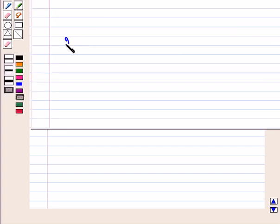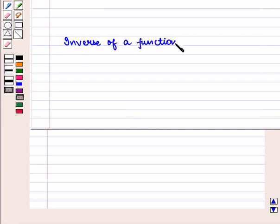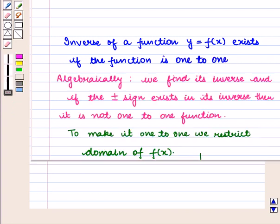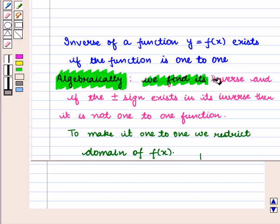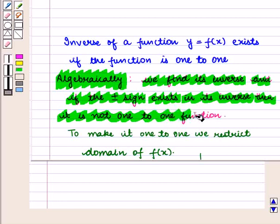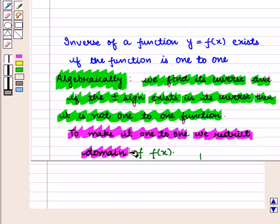We know that the inverse of a function y = f(x) exists if the function is 1-to-1. This can be known algebraically — that is, we find its inverse, and if the plus-minus sign exists in its inverse then it is not a 1-to-1 function. To make it a 1-to-1 function we restrict the domain of f(x).